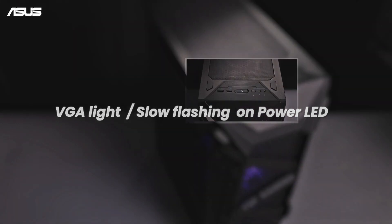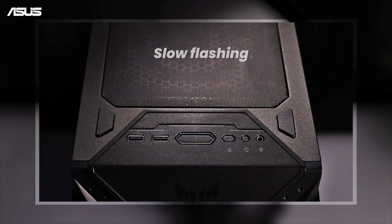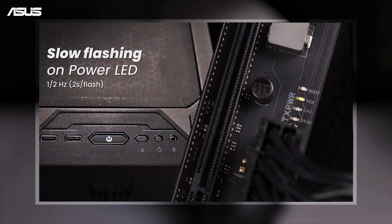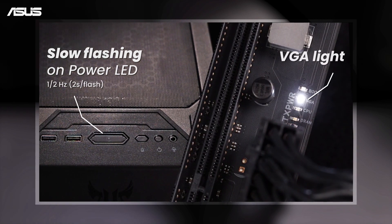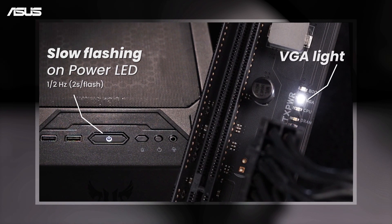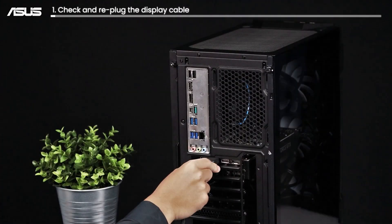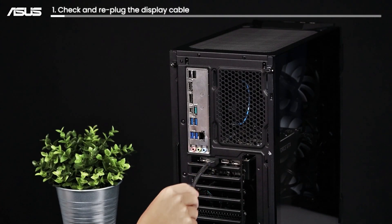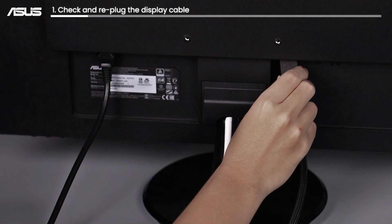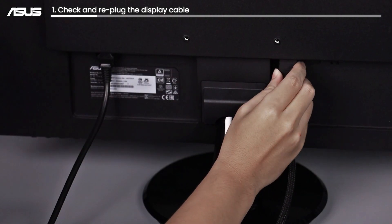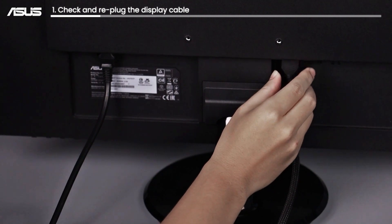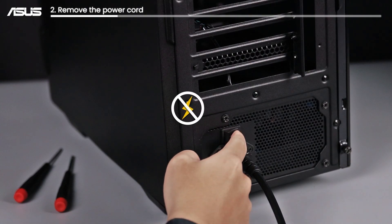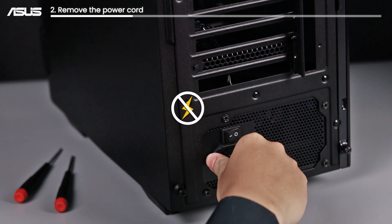If the VGA light is on or you find the power LED is slowly flashing, check and re-plug the display cable between your monitor and the VGA output. Please make sure to remove the power cord before further troubleshooting.